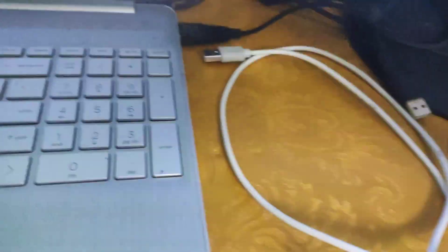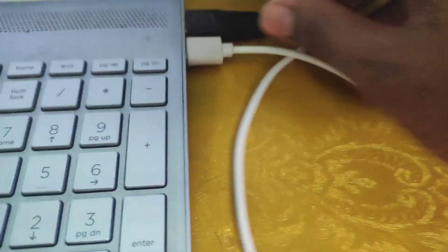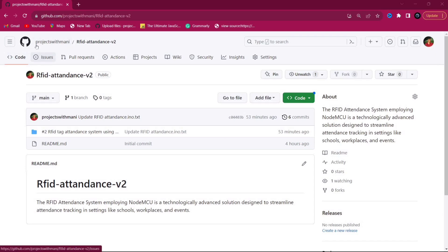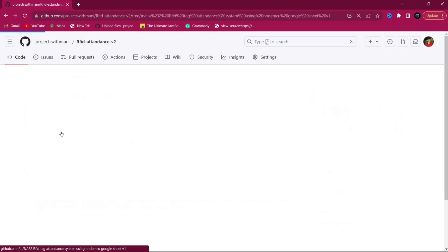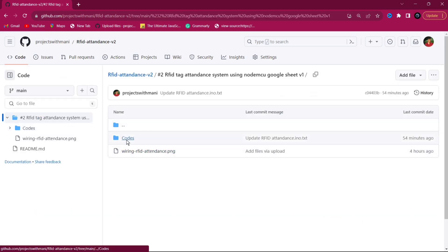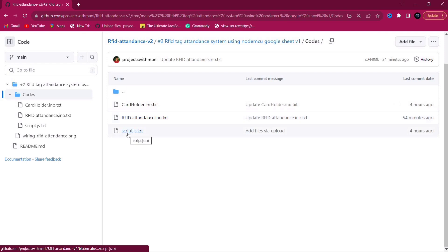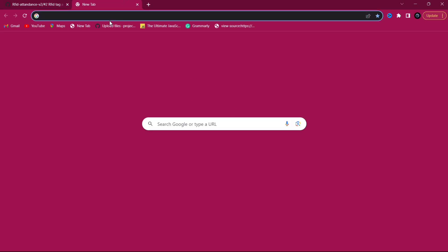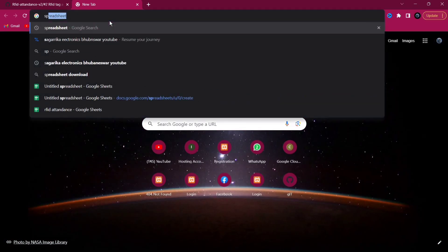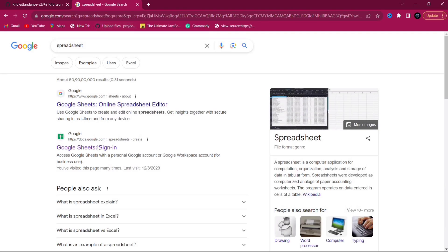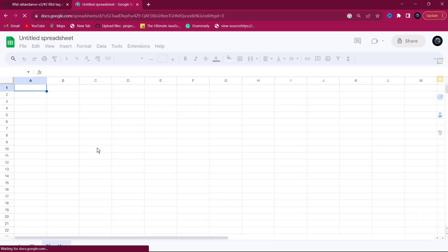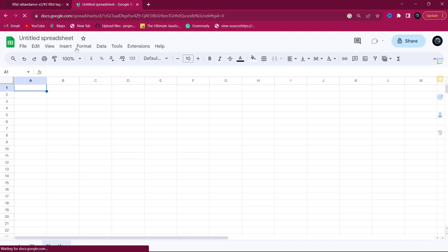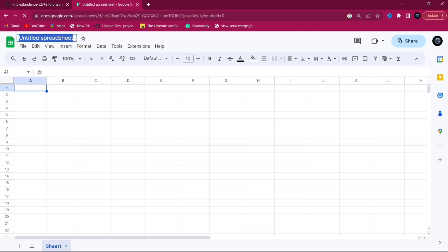After successful connections, connect your NodeMCU to the PC. First, go to the GitHub link — I will provide it in the description below — where you can get the project files and wiring diagram. Then open Google Spreadsheet, create a new spreadsheet, and name it as RFID.